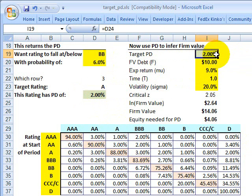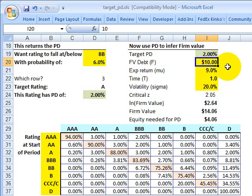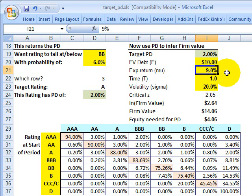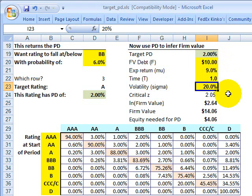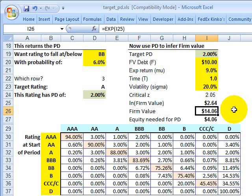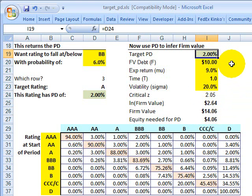Now we go to the second step. I'm carrying over the probability of default and using the Merton model — reverse engineering it. We need additional input assumptions: the firm's debt is $10, the expected return on the firm's assets (not its equity) is 9%, the time period is a single-period one-year model, and the volatility of the firm's assets (not its equity) is 20%. Those are the option-like inputs in the Merton model. Without going into the full math detail, it tells us that we want a firm or asset value of about $14 against a debt threshold of $10, which will give us a probability of default of 2%.